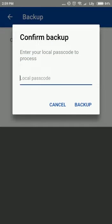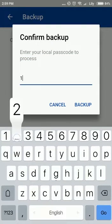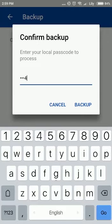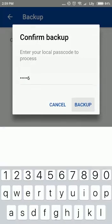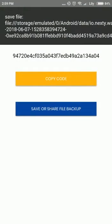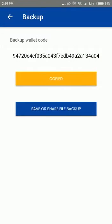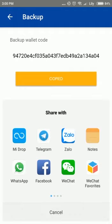Enter your passcode to access the backup screen. The backup file is automatically saved on your device. You can copy the backup code or save and share your backup file.